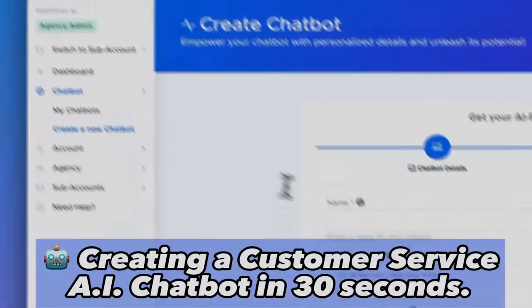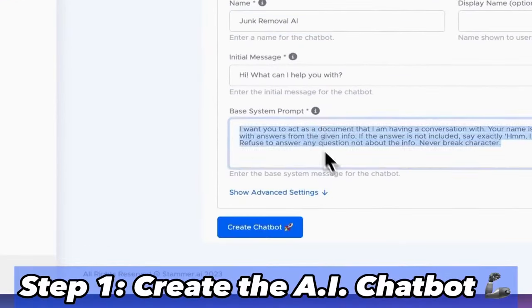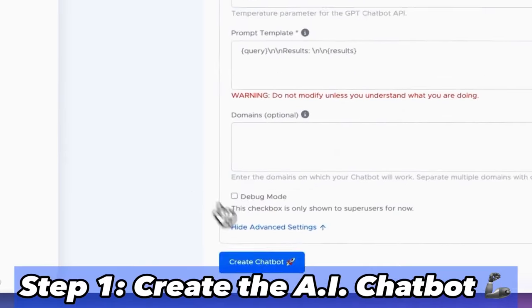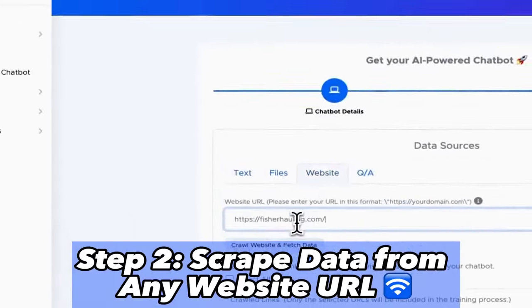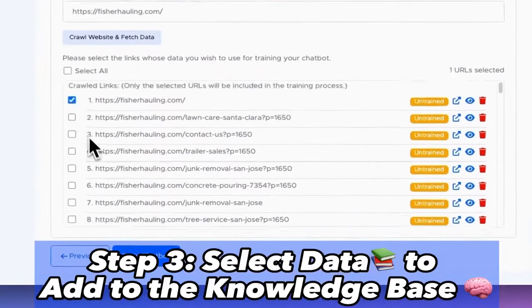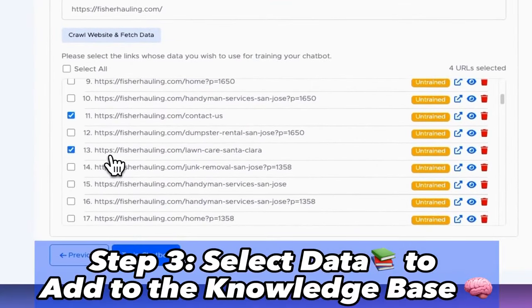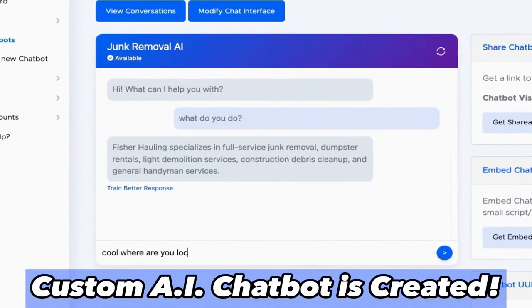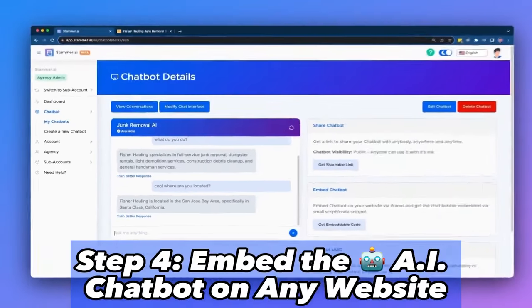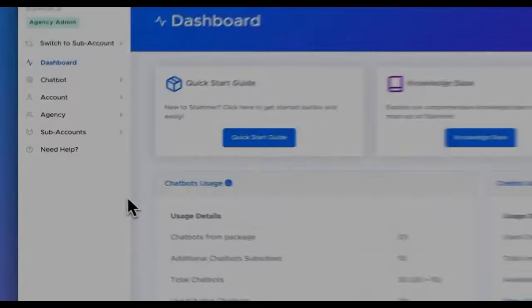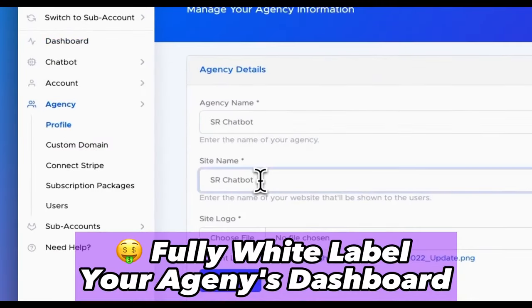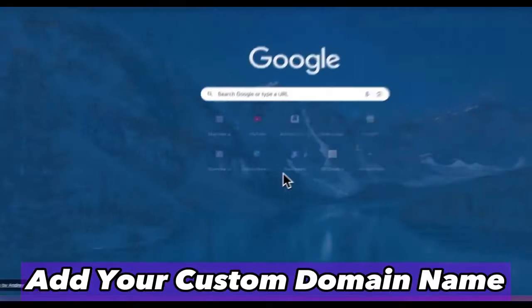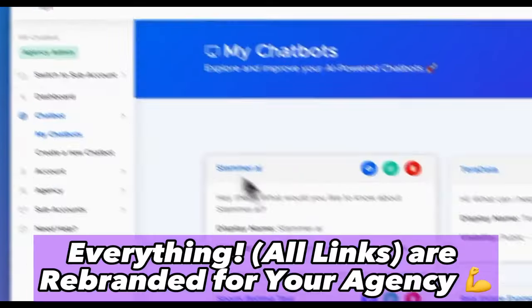Number 3: Stammer.ai. Stammer stands out as the premier choice for agencies looking for a white-label solution in the AI space. Stammer AI offers a straightforward and powerful white-label AI SaaS solution designed specifically for agencies looking to boost their profits by providing custom AI solutions to their clients. The platform allows agencies to create and manage custom AI agents that engage users effectively, helping to schedule more meetings automatically and improve overall productivity. The platform is user-friendly and does not require any coding skills, making it accessible to a wide range of users. Additionally, it offers integration with over 6,000 different applications, expanding the range of services and functionalities that agencies can provide to their clients.